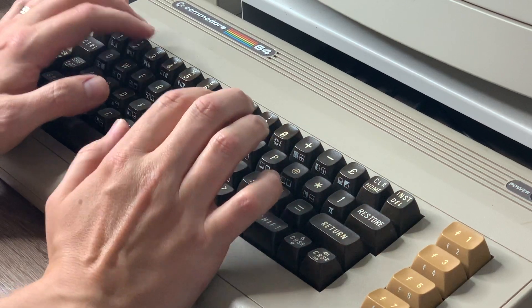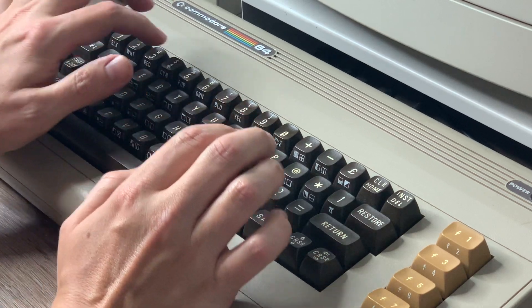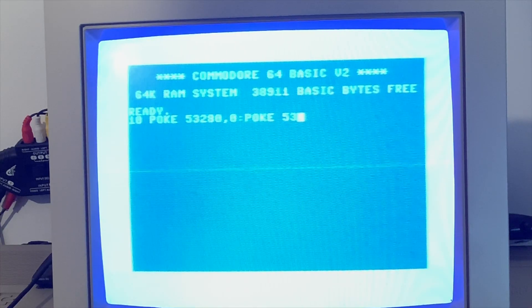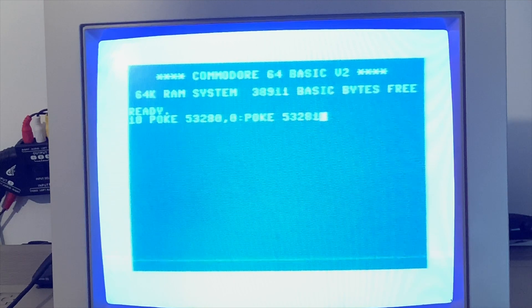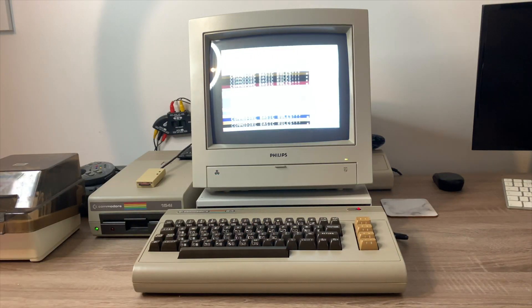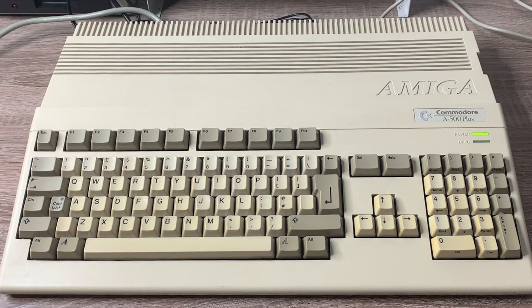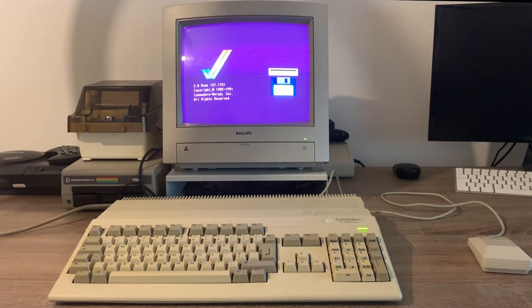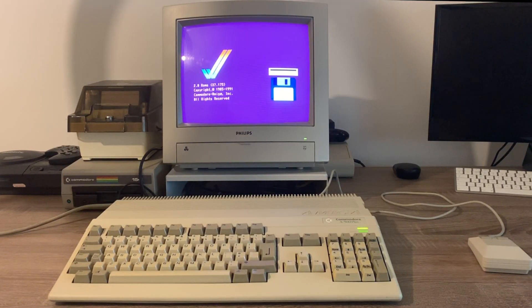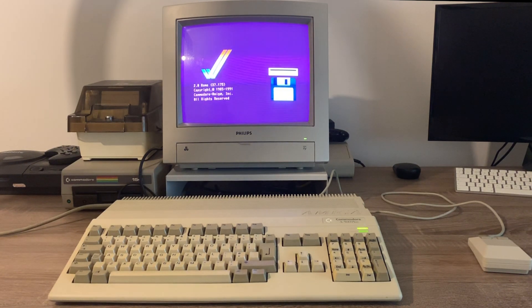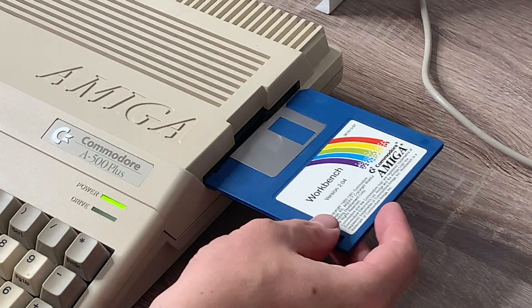But there was one thing that I really missed. When you turned on most 8-bit machines, they all had one thing in common - they dropped you straight into a programming language, usually BASIC, that meant you could get straight into programming your machine. But when I got my Amiga 500 Plus with Workbench 2.0, I turned the machine on and instead of asking me to enter a command, it prompted for a disk. It turned out you couldn't actually do anything with the machine without first loading some software.